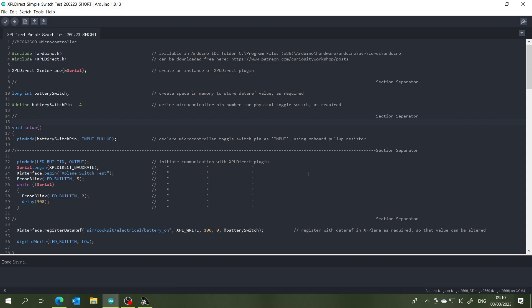So I've broken it down into two sections and you'll see that for each toggle switch you'll need just five short lines of code. And the first one here is to create a storage space in memory for the data ref value that we're dealing with, in this case which is the master battery switch as I just said.